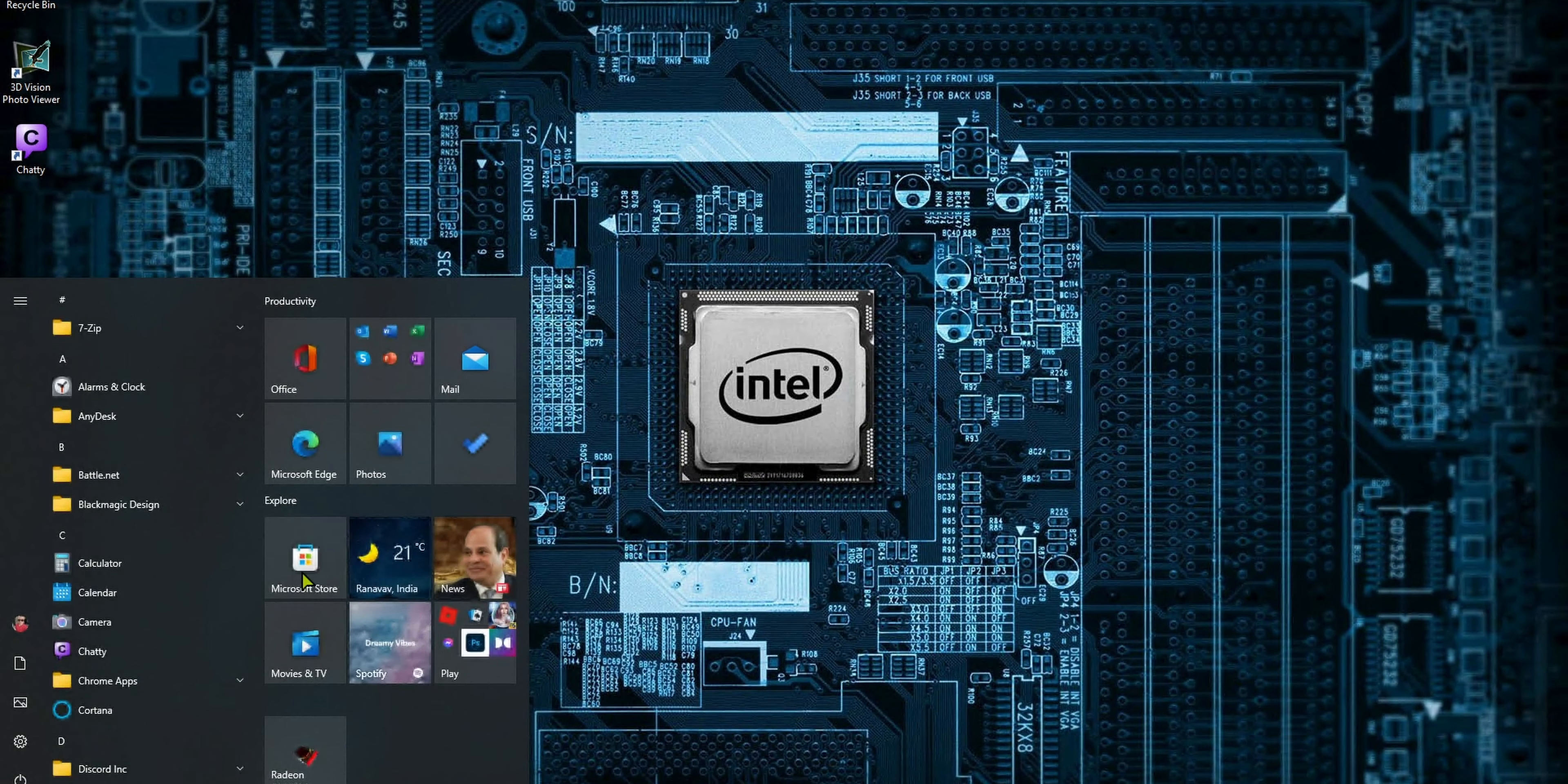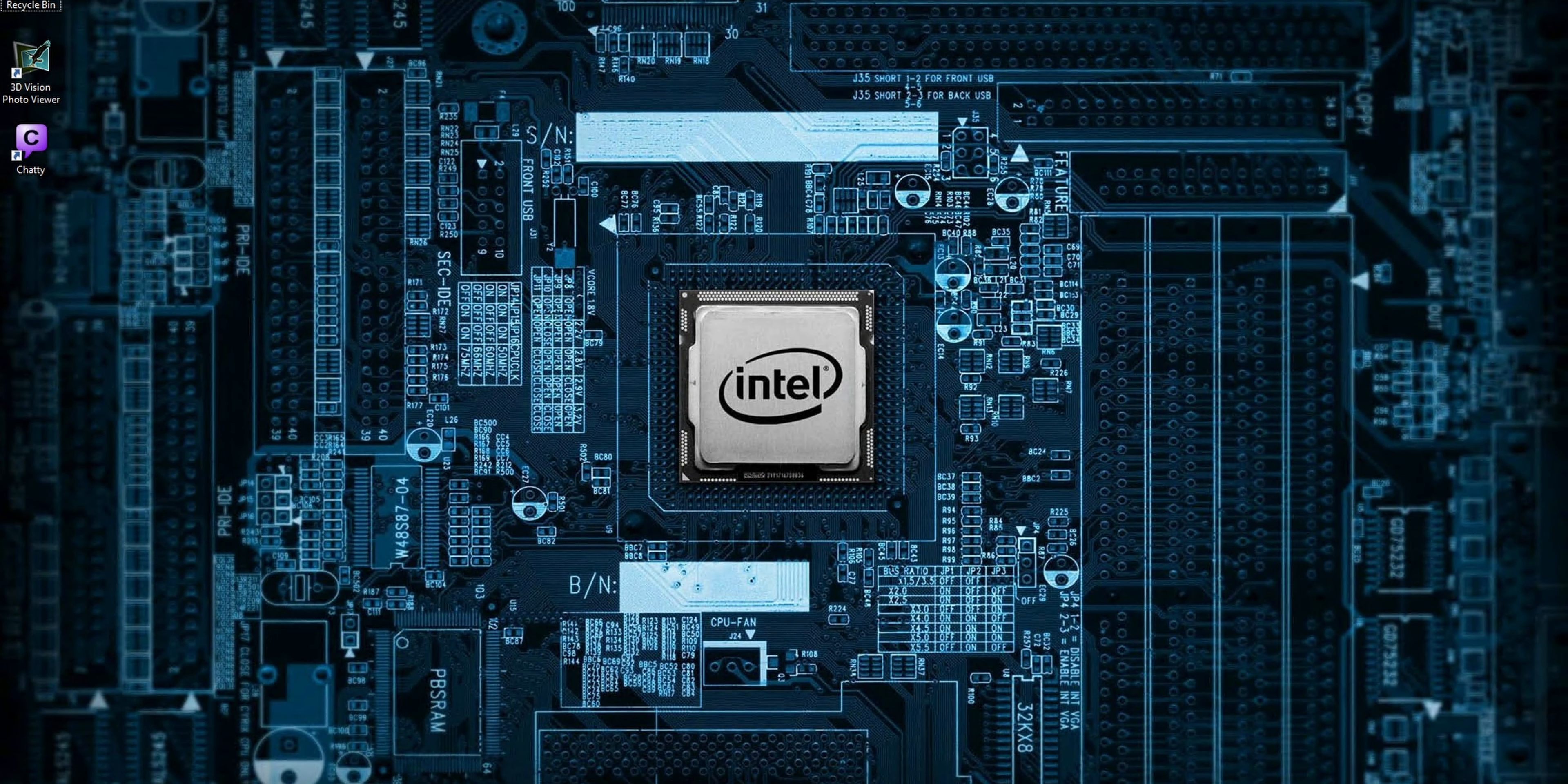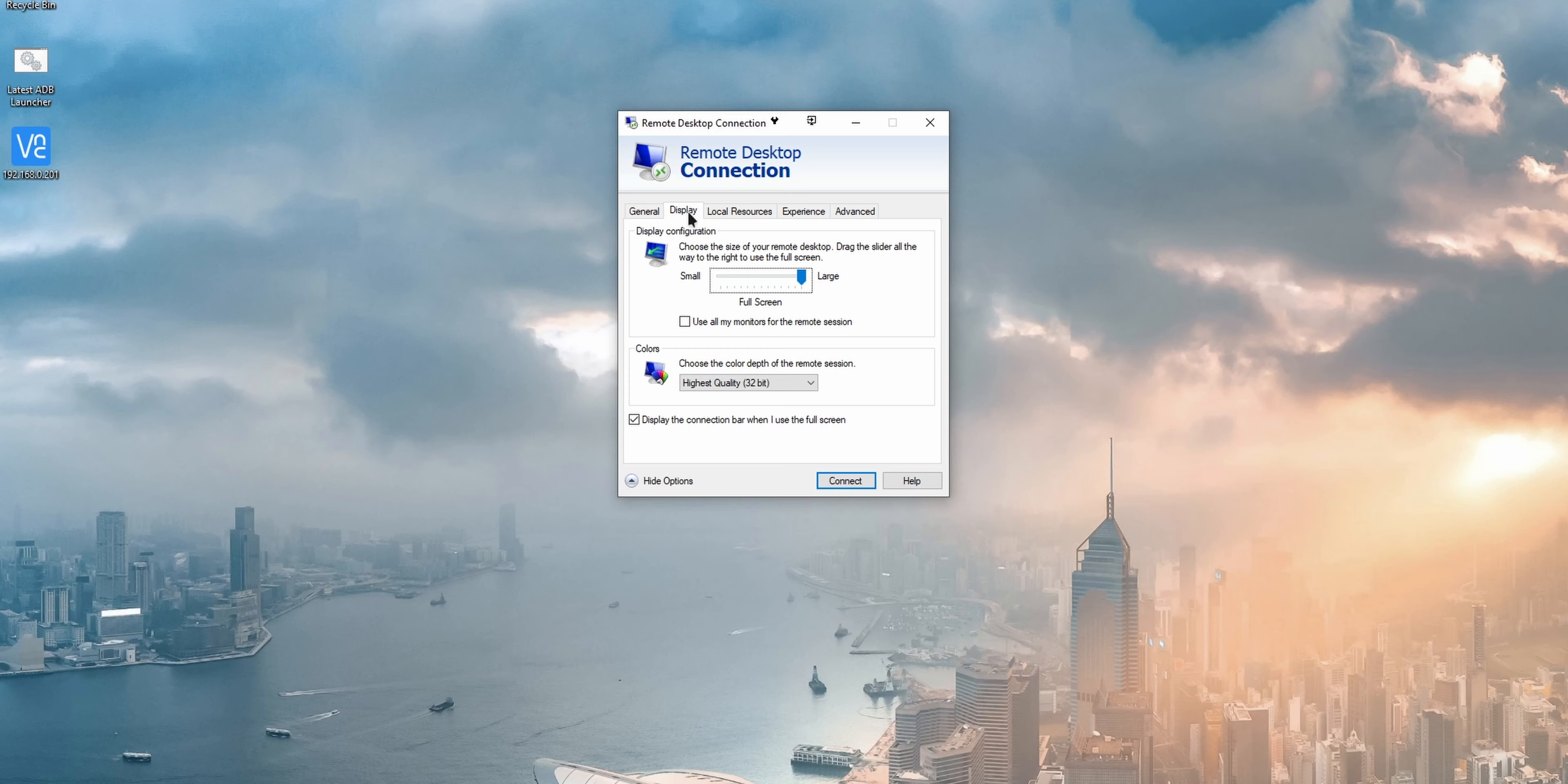And you can use it with multiple monitors on the client's end, which means that if you have a single monitor connected to your host PC, but you have multiple monitors available on your client PC, which means the PC you are connecting from, you can still use all of the monitors to multitask, which makes it one of the best for productivity.